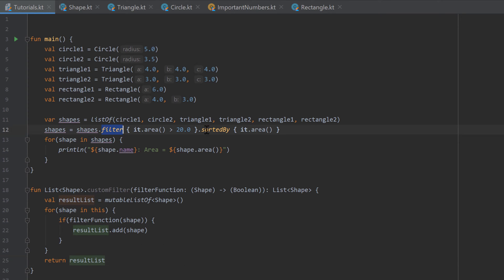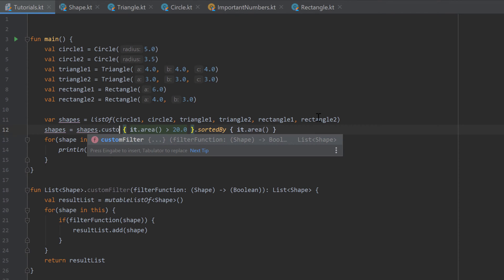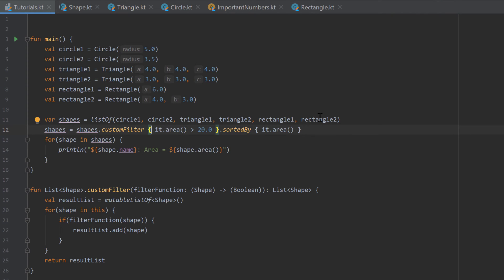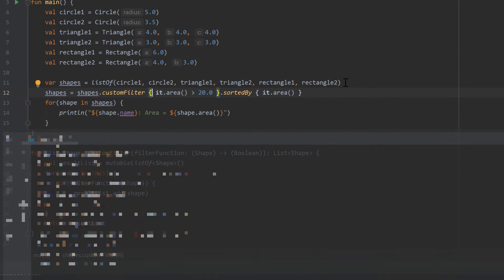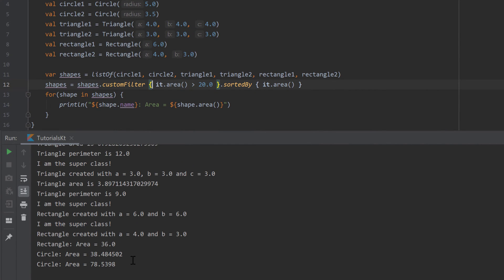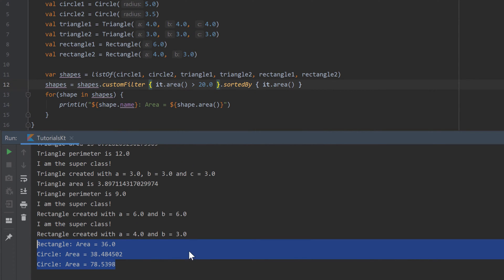Let's replace the built-in filter function with our customFilter function and run the program. You can see it gives us the exact same output — our customFilter function does the exact same thing as the filter function already in the Kotlin standard library.